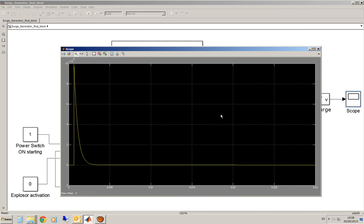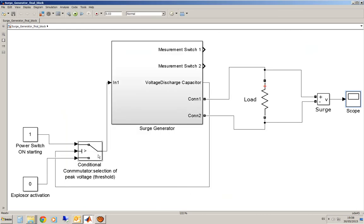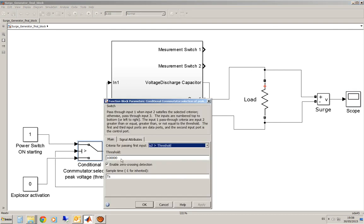Well, this conditional commutator is the one where you define the threshold level you want for your SARG pulse. You can put here 300,000 volts.